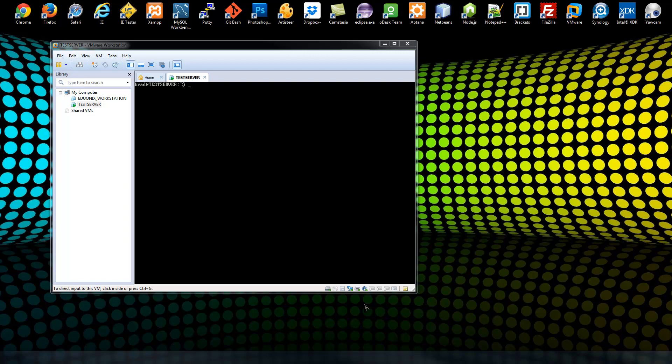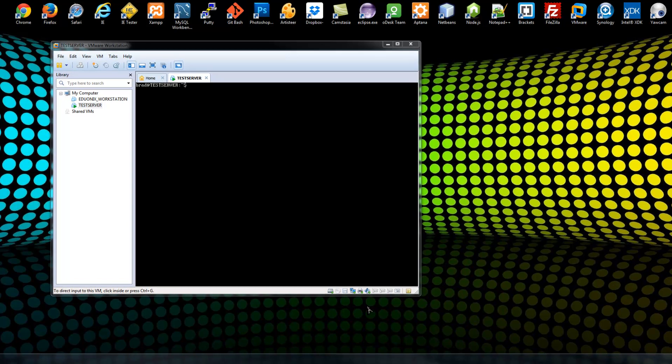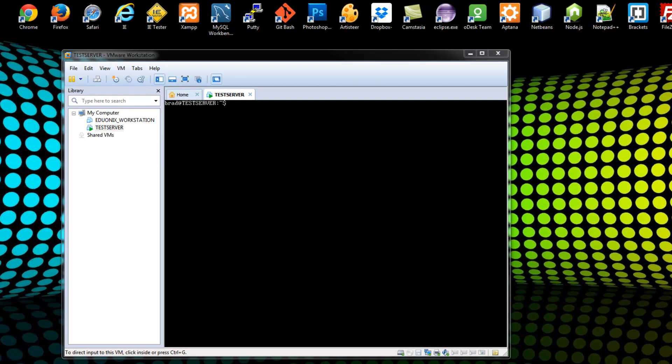Alright, so we have our Ubuntu server set up with a hostname, a static IP address. What we want to do now is we want to be able to share certain folders with our Windows network. By default, it can be really tricky, but there is something called Samba that you can install and it will allow your Linux server to easily communicate with your Windows machines. So the first thing we want to do is just install Samba.